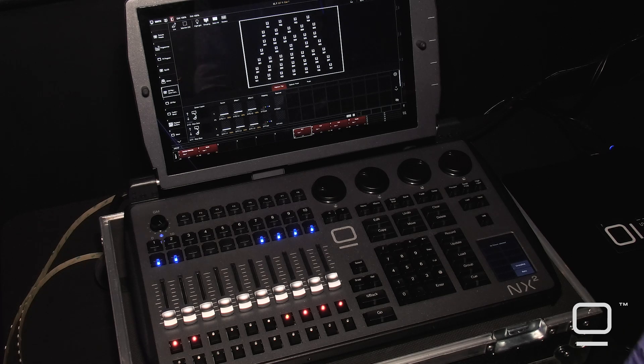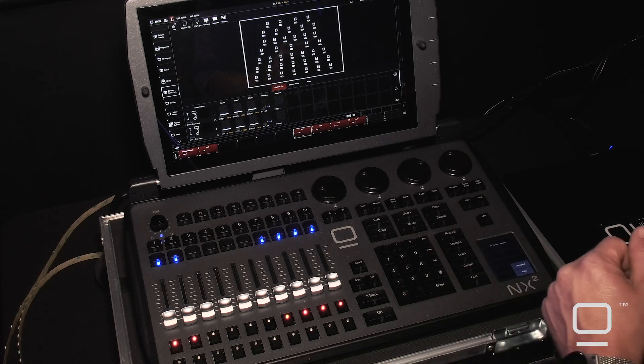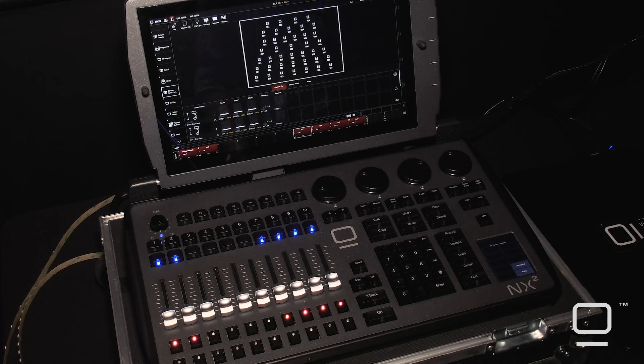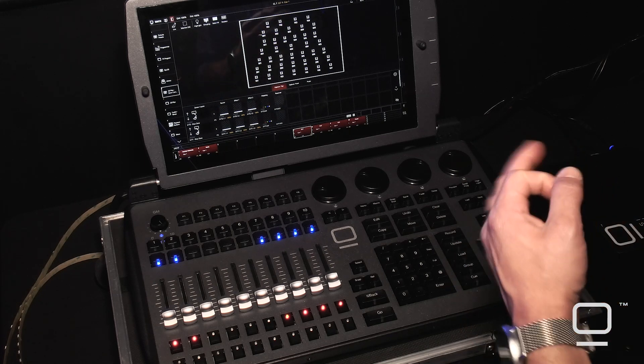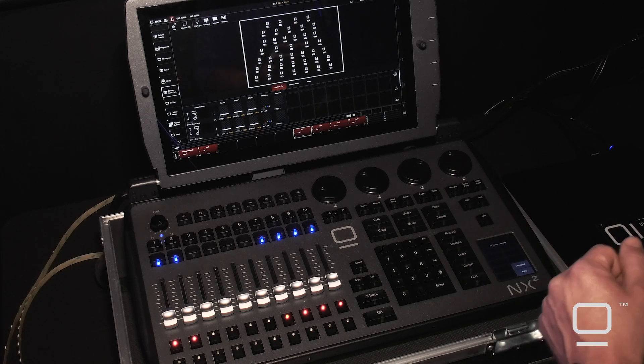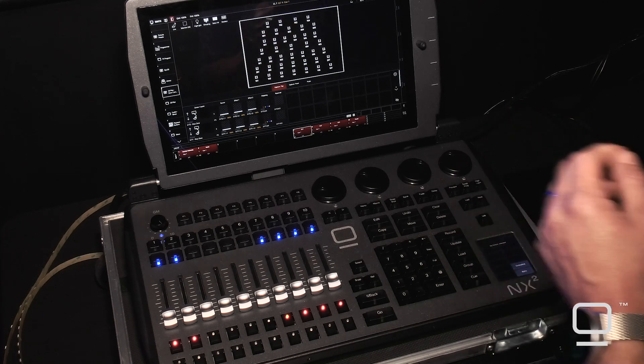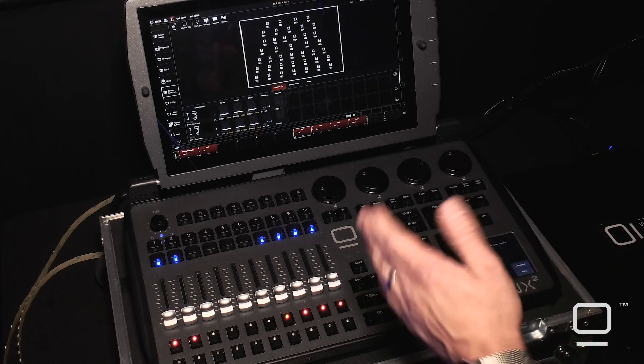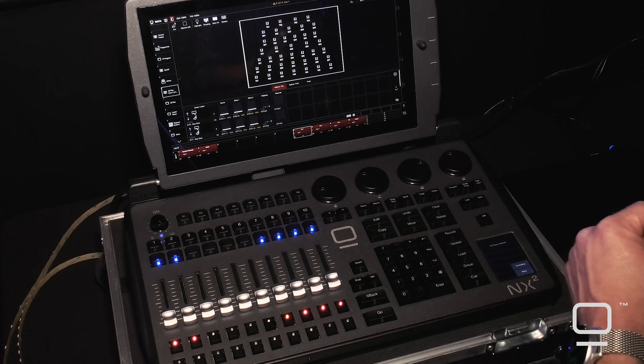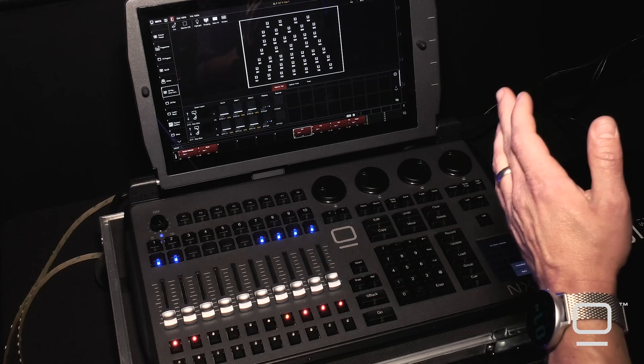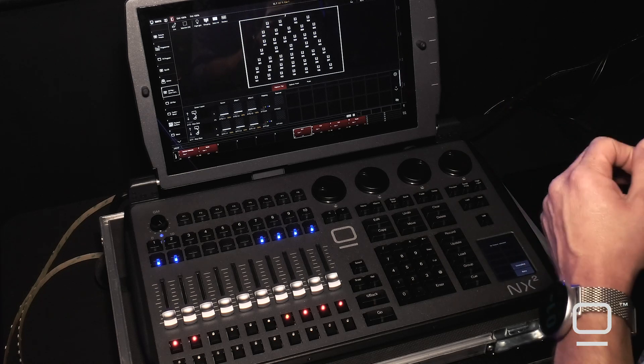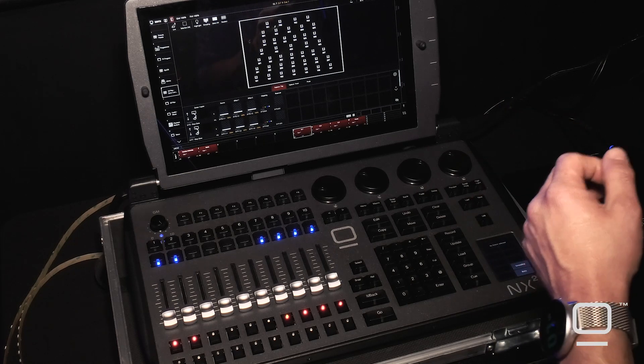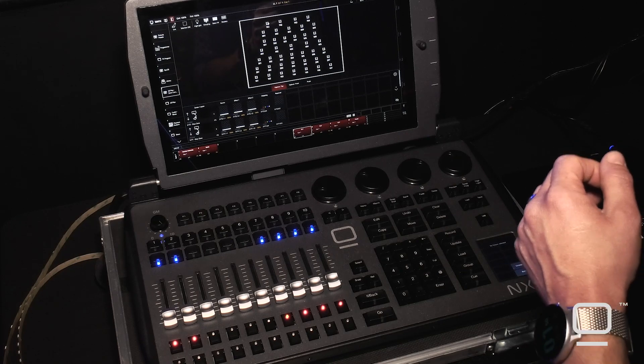One of the biggest changes and additions we made to the software was building upon our already innovative Dylos engine. What Dylos did initially was allow you to take media and map it to your lighting rig. And now what we allow Dylos to do is actually take control of any parameter of any light fixture in your lighting rig.